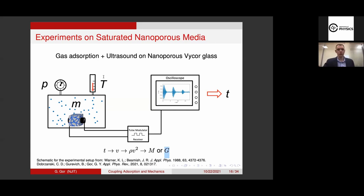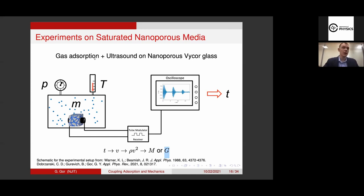People have done that. The first paper of this kind goes back more than 30 years, to Warner and Beamish. They studied nitrogen adsorption — this is a classical method for characterization of porous materials, because nitrogen is a relatively non-specific gas that interacts with different surfaces very similarly. From measurement of nitrogen adsorption, you can calculate pore sizes and surface area. They used nitrogen adsorption together with ultrasonic measurements on nanoporous Vycor glass.